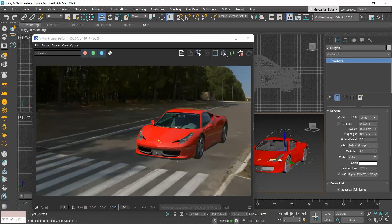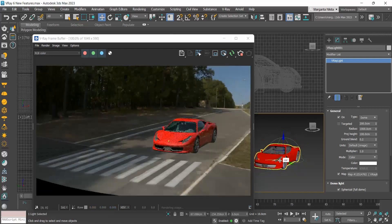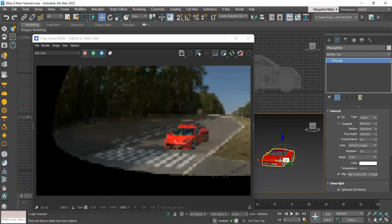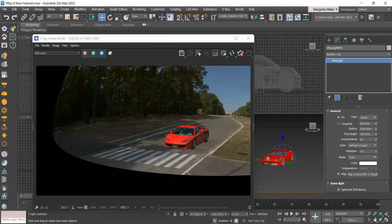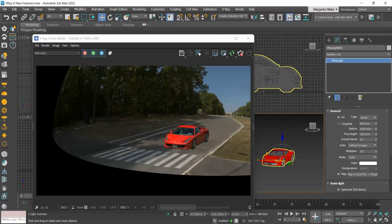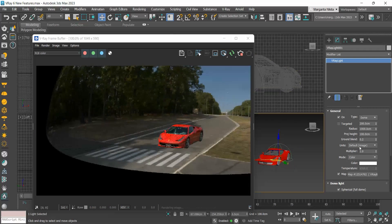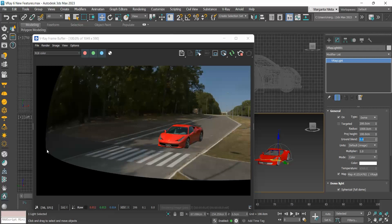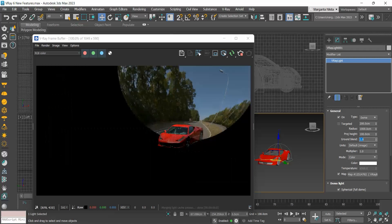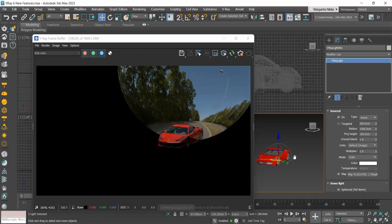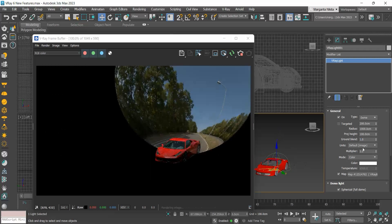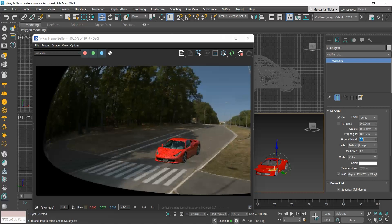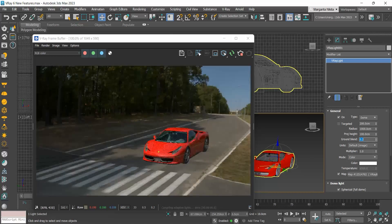Finally, the ground blend controls the transition between the ground plane and the upper part of the dome. A value of 0 means a sharp transition, while a value of 1 means that the dome morphs into a sphere. The default value of 0.2 I believe works great.